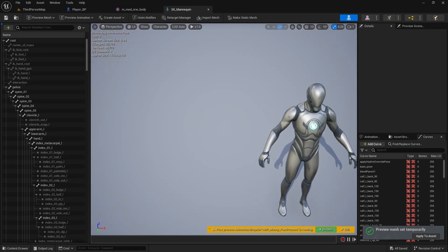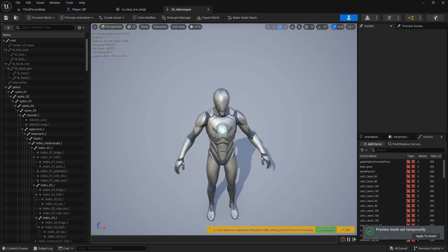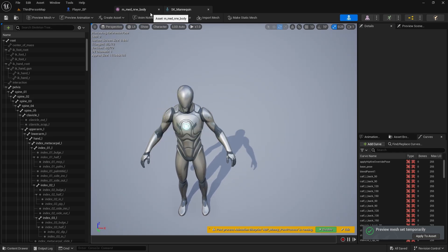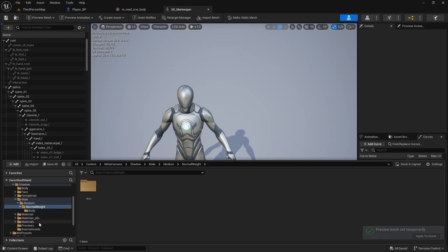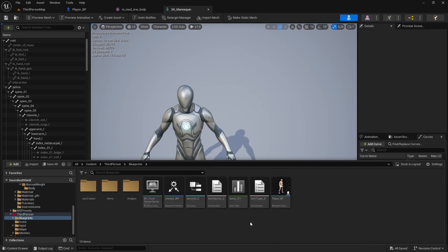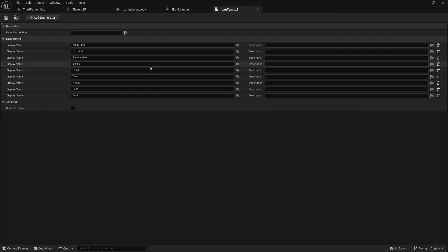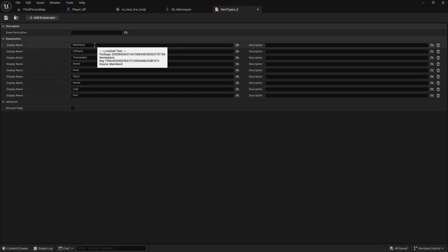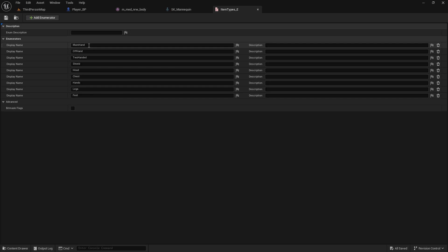Now we need to create some sockets that will hold the weapons. We have socket names that we can use already created in our blueprints. If you remember, we got the item types enumeration that holds all the item types we can equip. So instead of creating a new variable in our item info to hold socket names, we can use this. Just copy the first one — main hand.